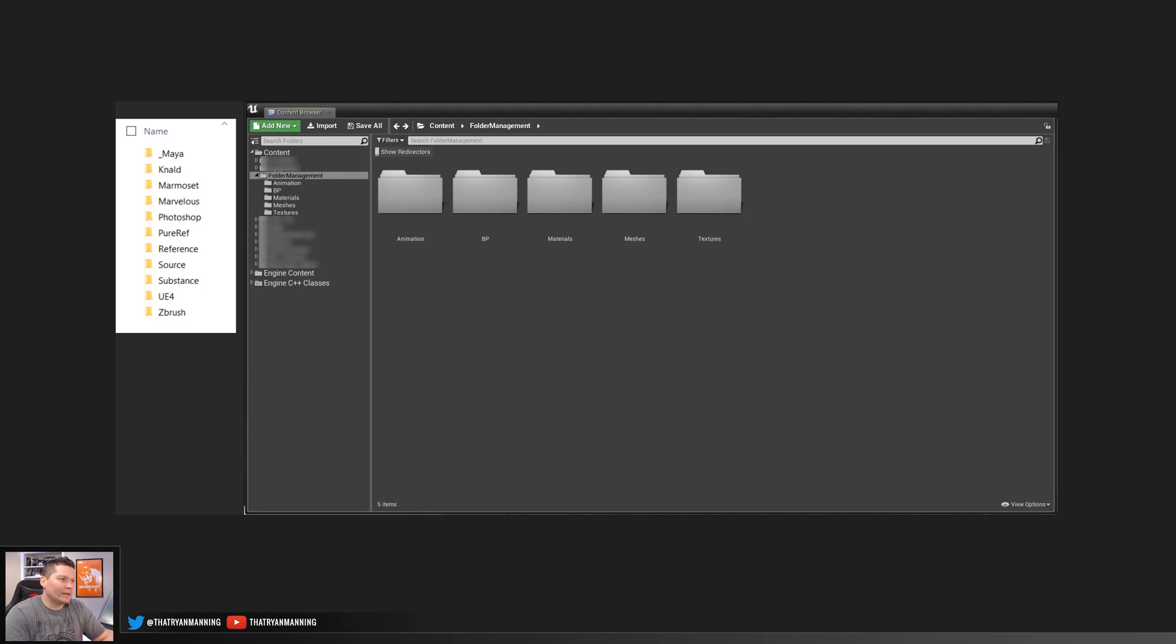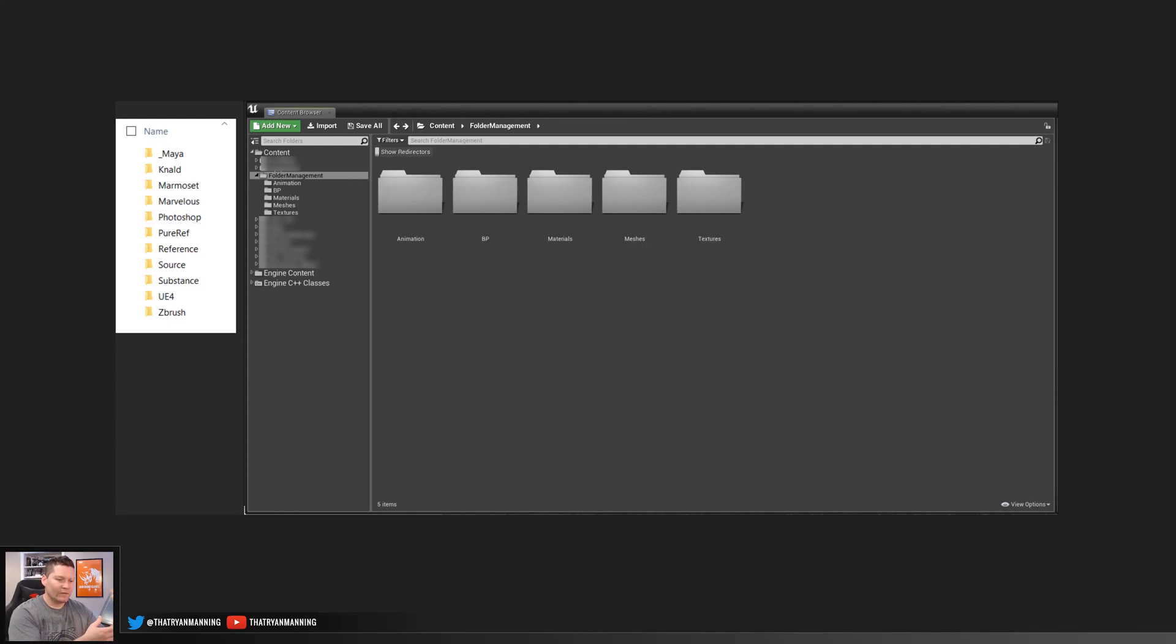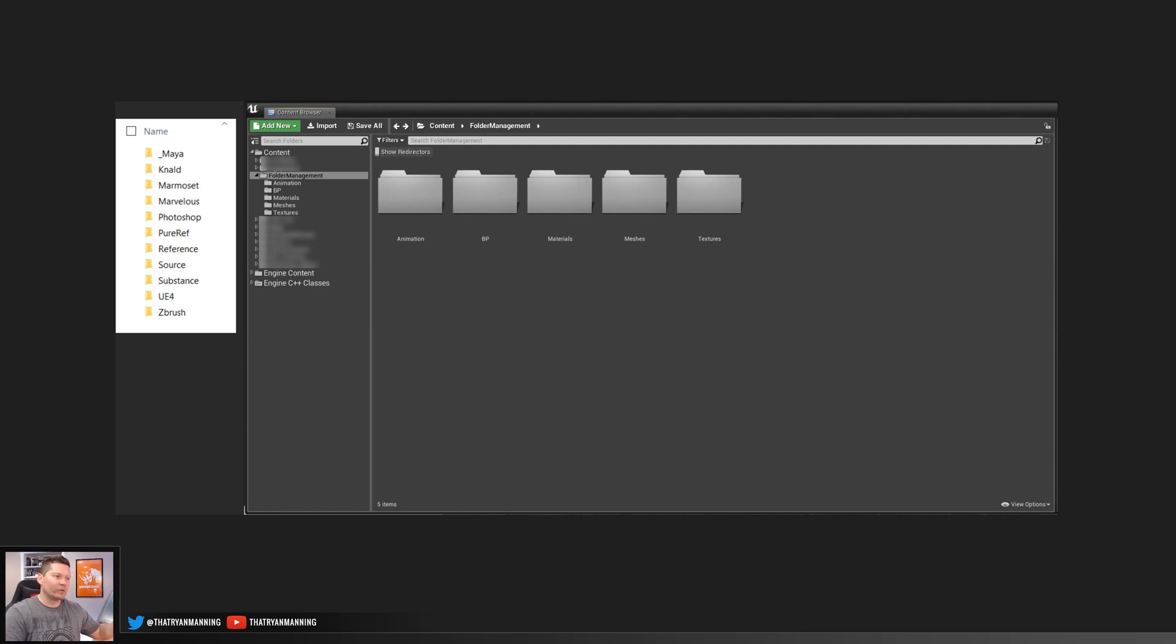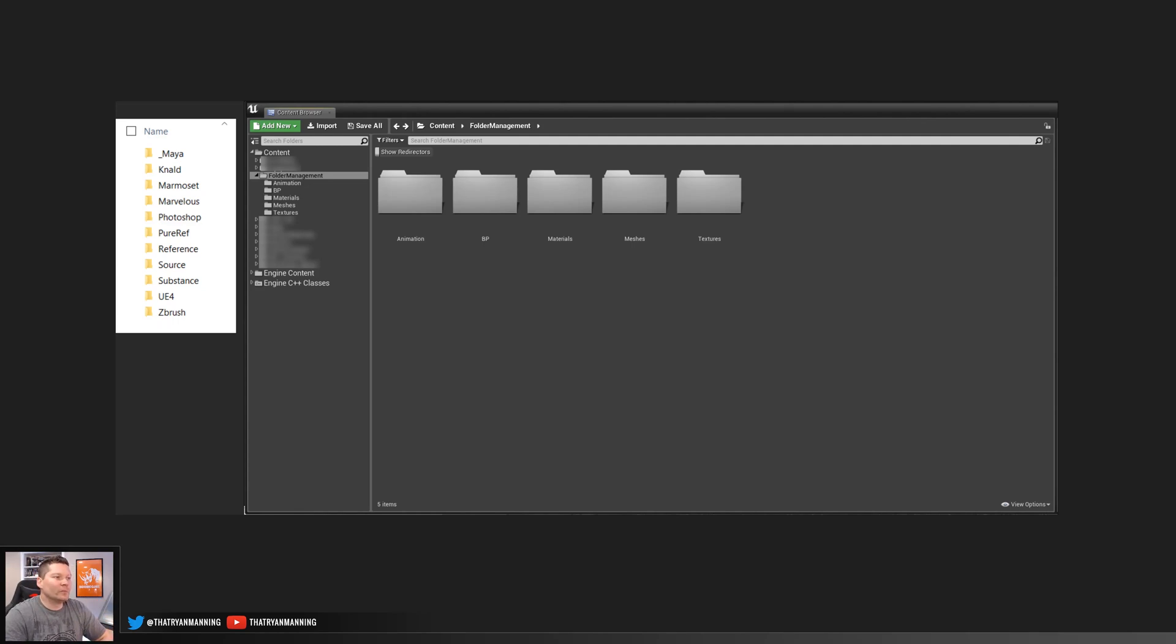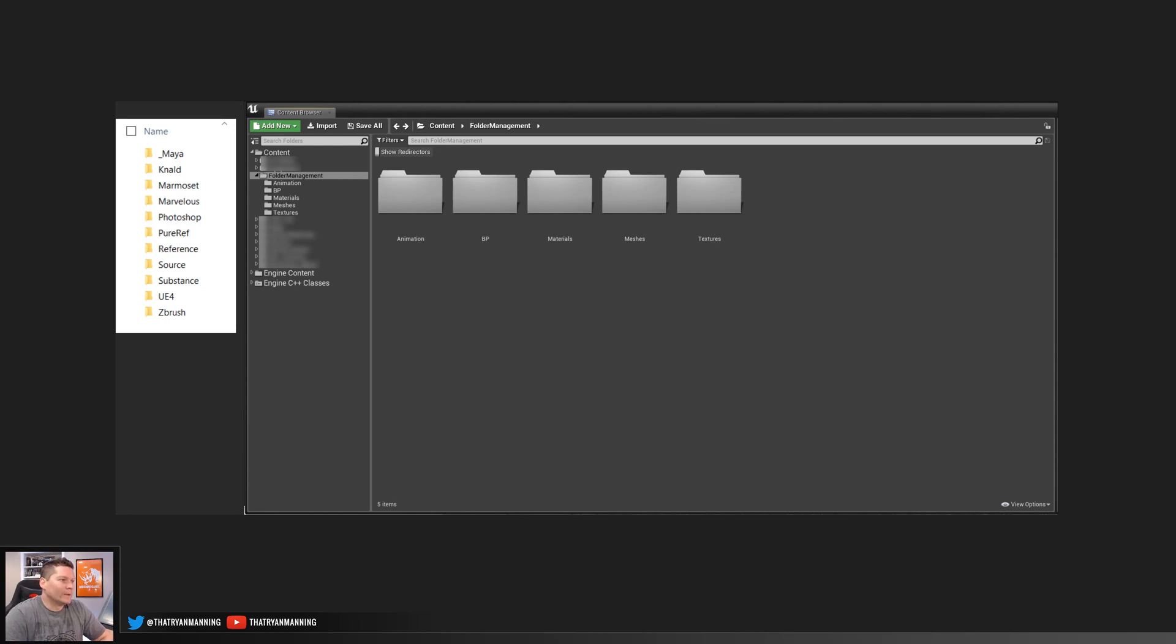So then let's jump over to the second portion of this, which is kind of on the left, which is personal folder structure. So this really has to do with your source assets, right? Like you create all these assets, you create variations, iterations of them, and then you import those into Unreal. So this is the source side of it where you're creating all of your uncompressed files, your multiple save iterations. And then this is something that I've come accustomed to over many, many years of doing multiple projects for multiple clients. This is my personal choice.